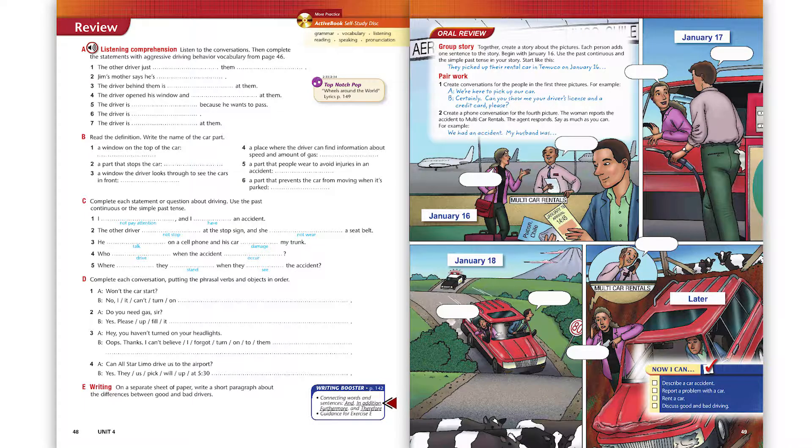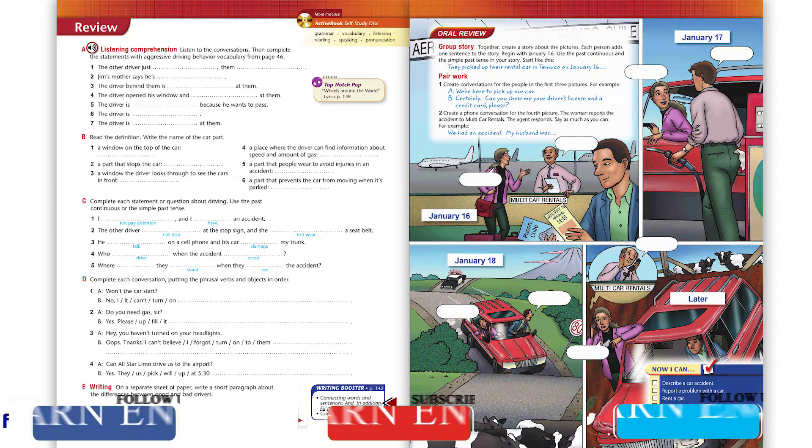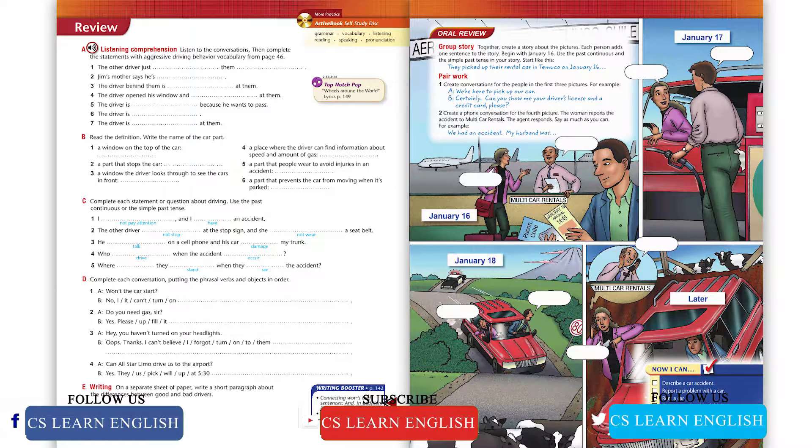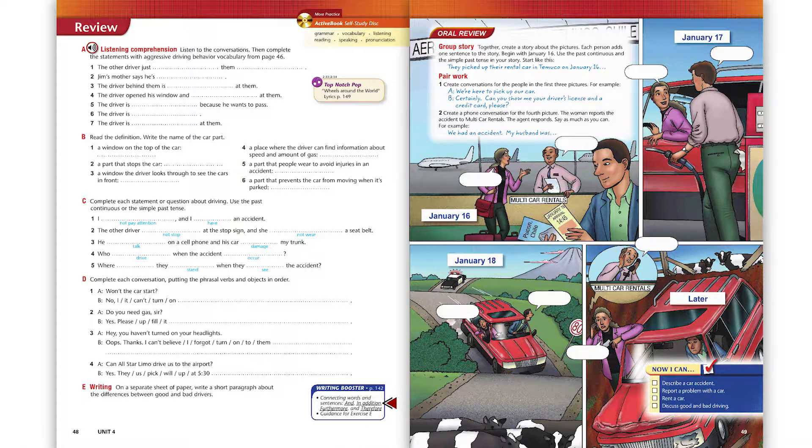Page 48, Exercise A. Listening comprehension. Listen to the conversations, then complete the statements with aggressive driving behavior vocabulary from page 46. Conversation one.